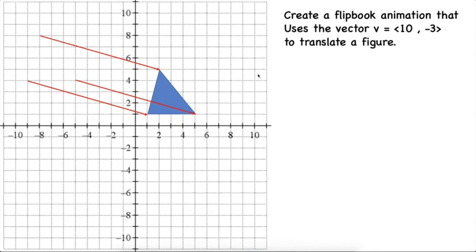So follow along with the video. Replicate what I did. You can do this with your own shape. If you have a quadrilateral, you should have four vectors instead of three. If you have a pentagon, you should have five vectors. And it just shows the translation from start to end.